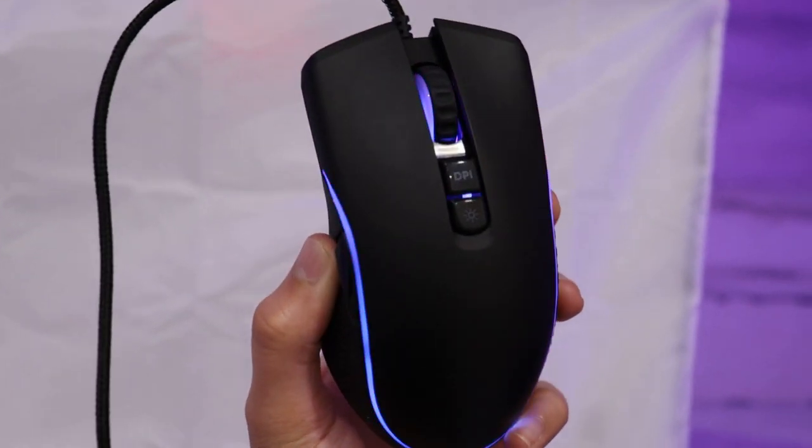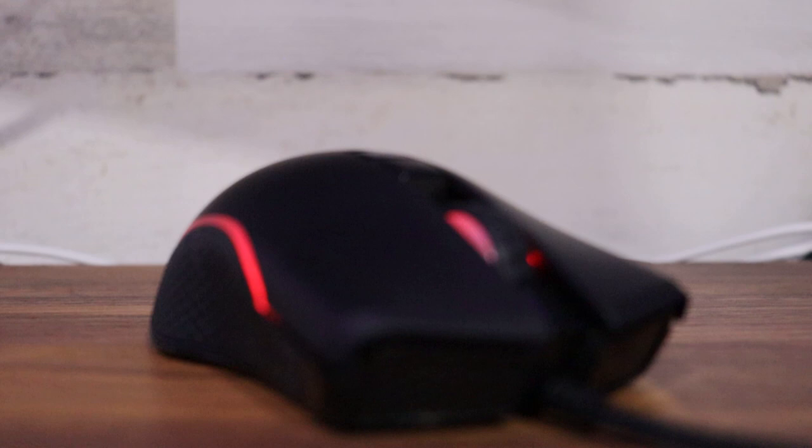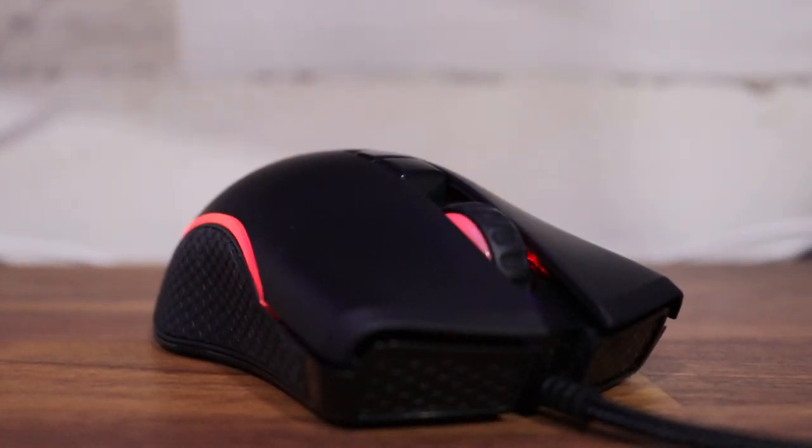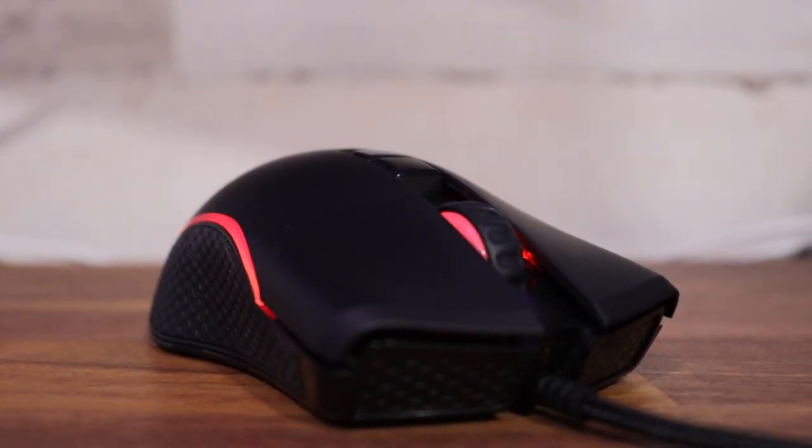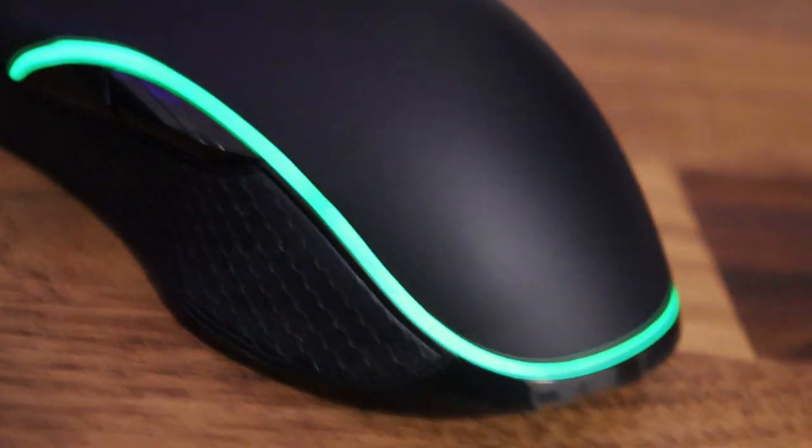It does come with some hiccups though, such as the grips being loose and coming off when I first opened it. But when I put them in place, they didn't seem to come out after that. The mouse has a matte finish and the grips do feel good once you get used to them.